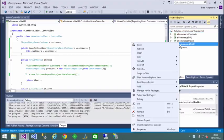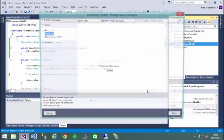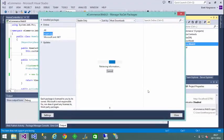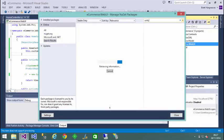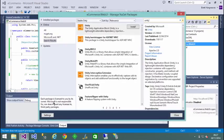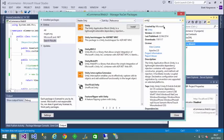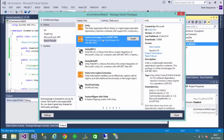So, if we go to our web project and say manage NuGet packages, and we want to have a look for Unity. As we can see here, we've got Unity. It's by Microsoft. And it is the MVC version that we require. So if we click install.